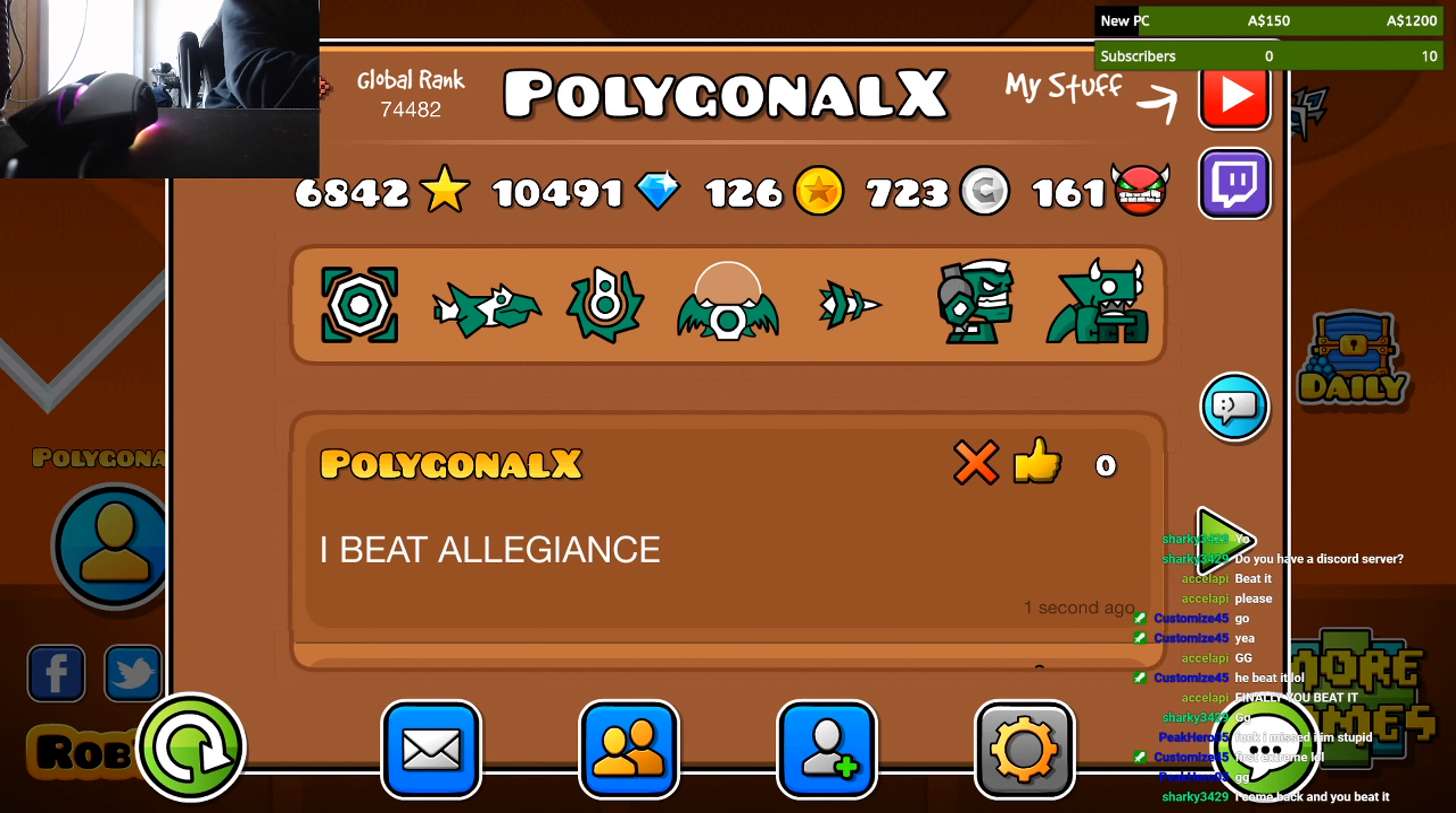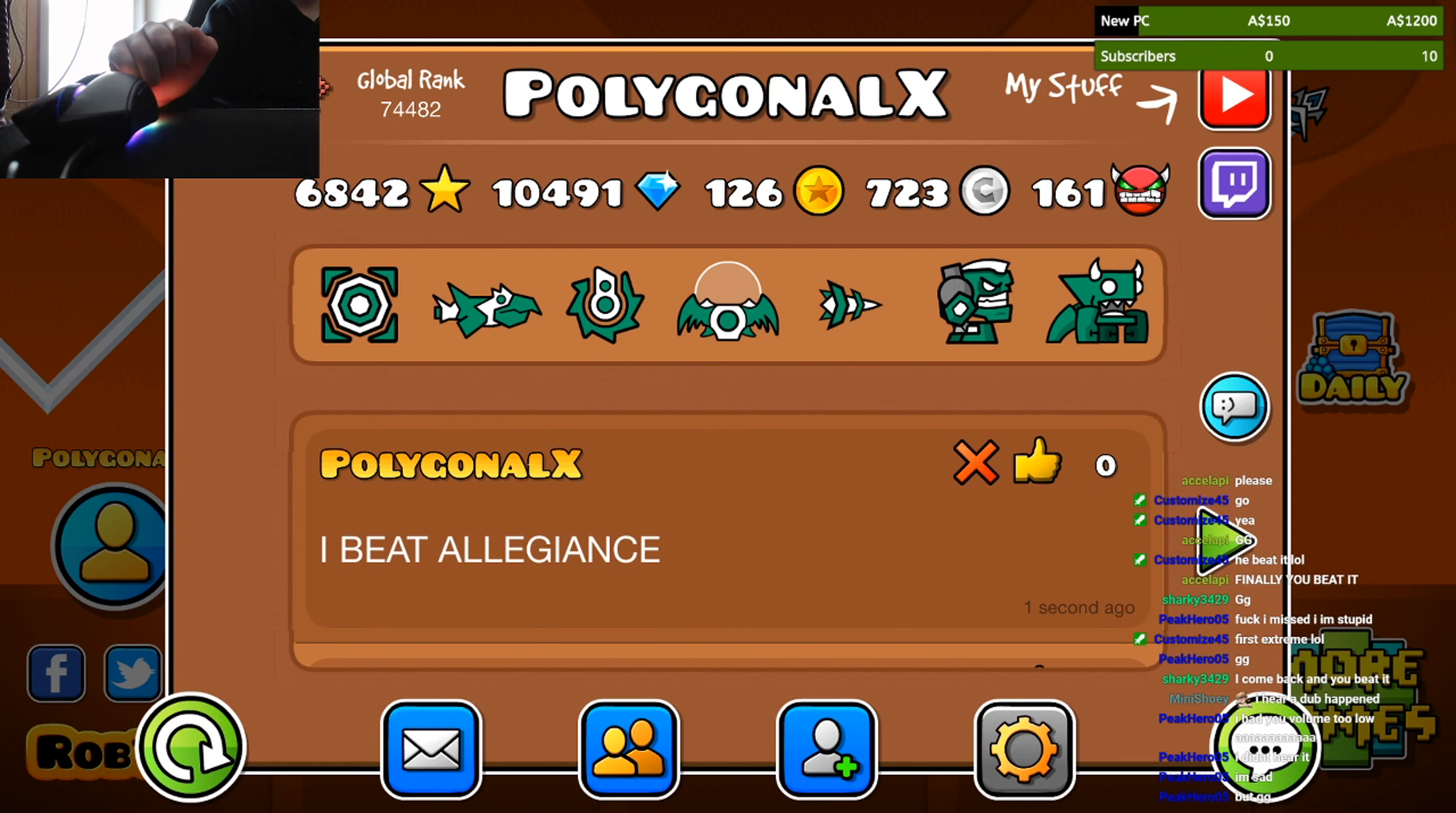First extreme... Alright, let's flex on blaze and stream... I beat it!